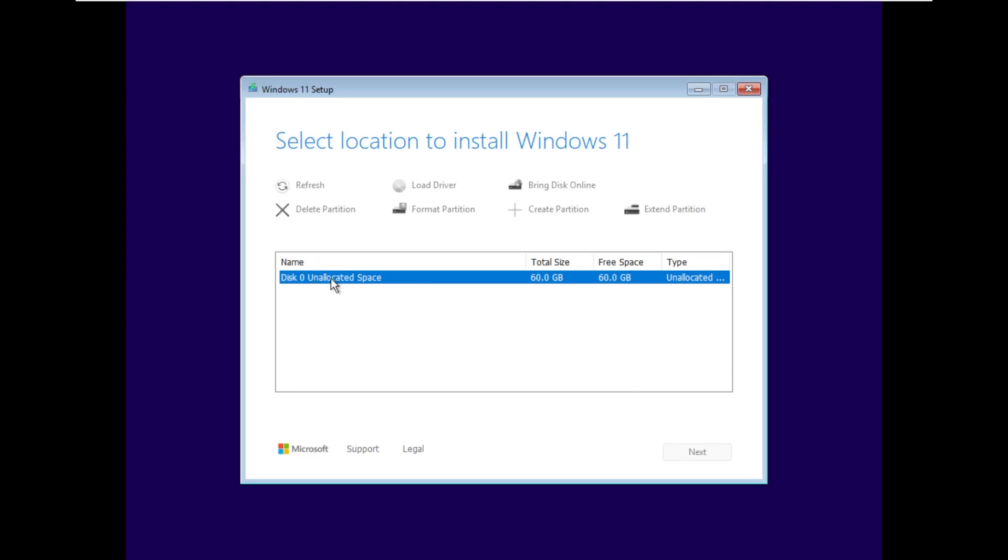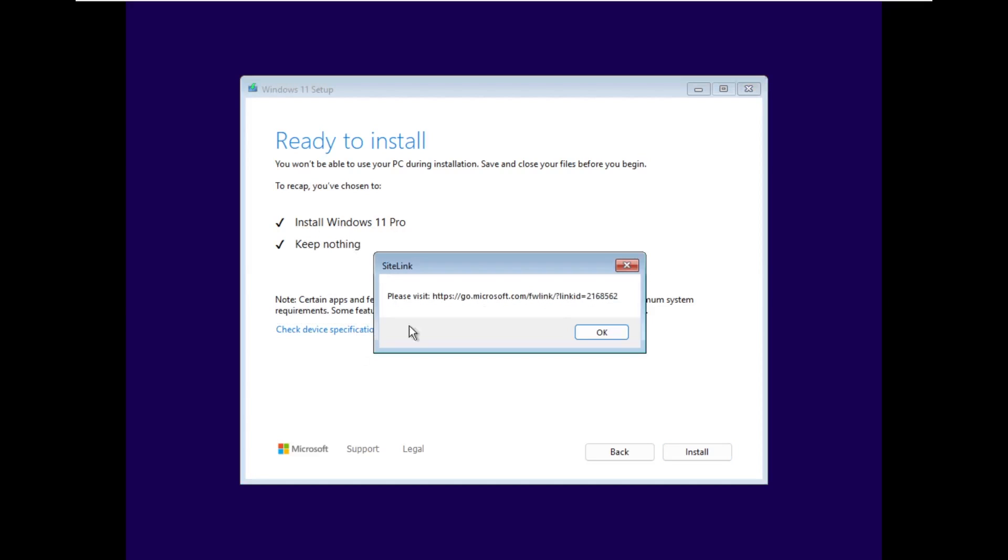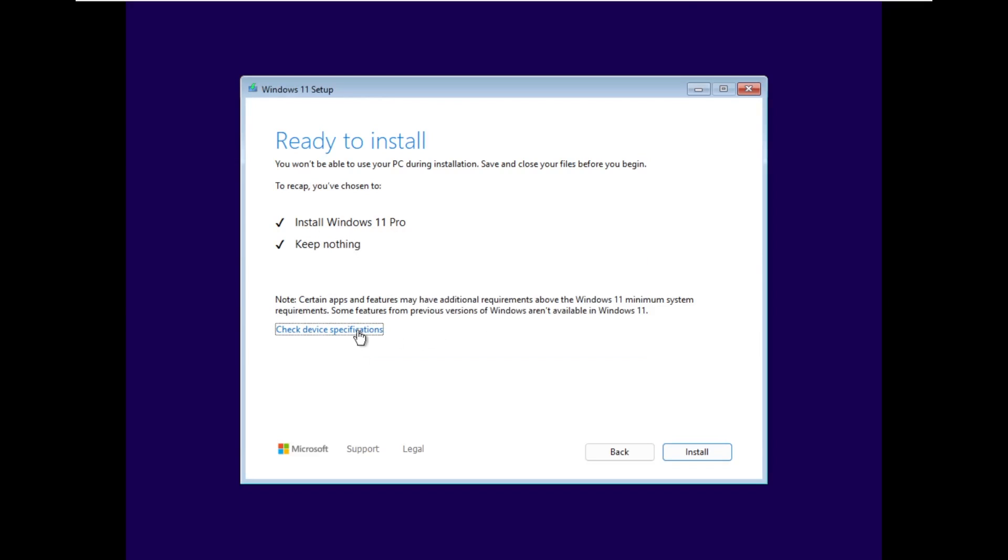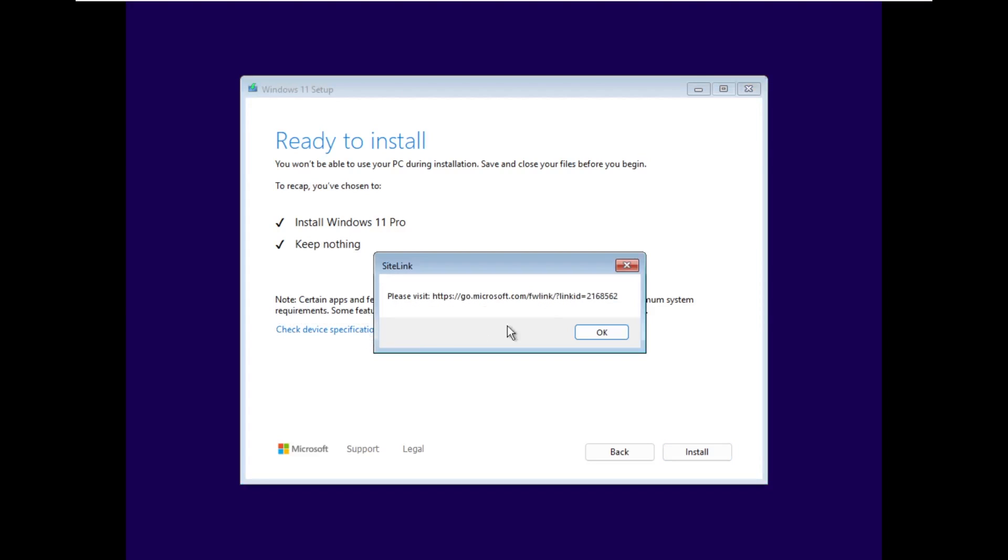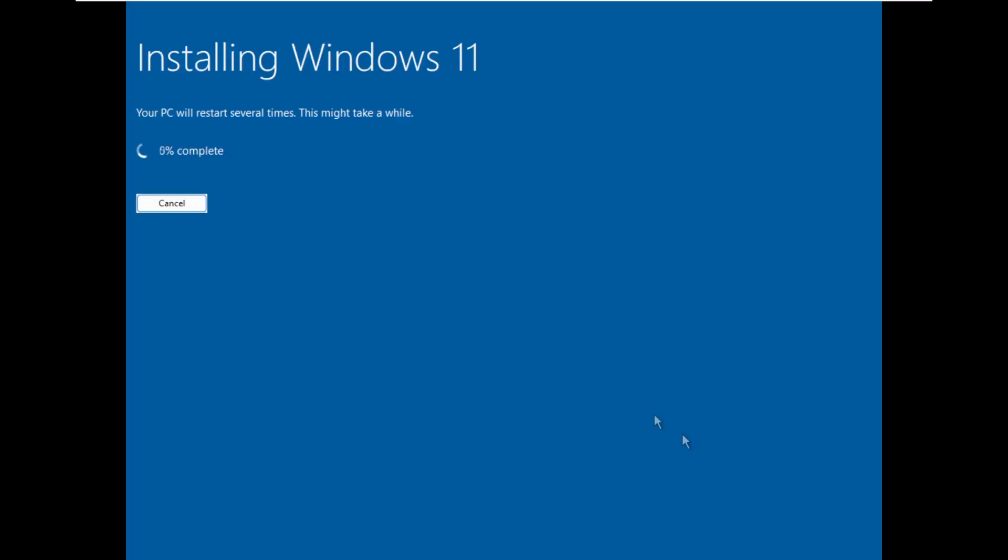So we're going to select disk zero unallocated space to install Windows 11 to, and it does remind you, hey, you want to install Windows 11 and keep nothing. Check device specifications. I assume we meet them because I did make this a VM have TPM and the required CPU. So let's go ahead and click install.